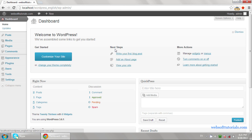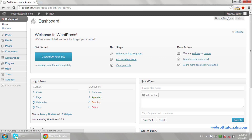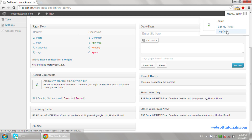In this video, I will give you an introduction to this dashboard. On the right side, you can see the admin username is showing. After this, you can see 'Edit my profile' and 'Logout' — you can logout from this dashboard using this logout link.